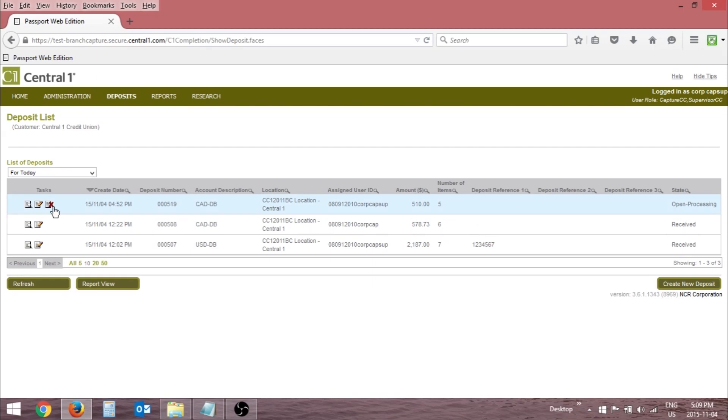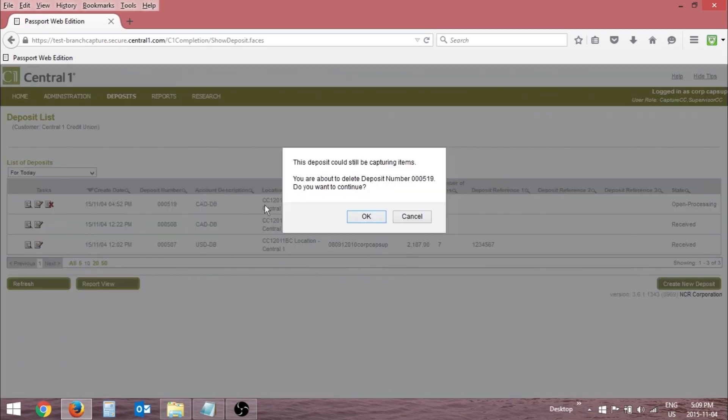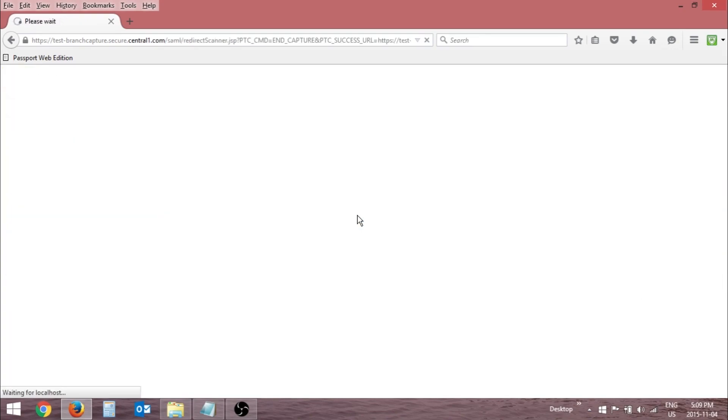After you've clicked Delete, you must click OK to confirm your decision to delete the deposit.